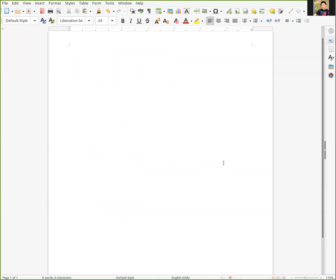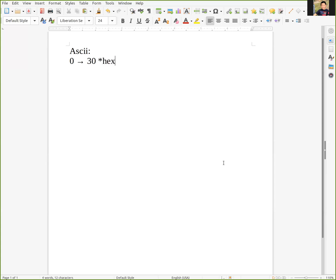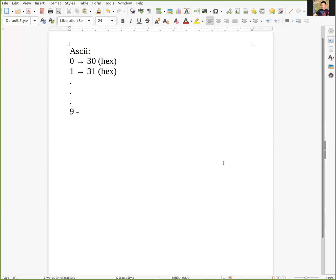Next, let me explain a little bit about ASCII for decimal numbers. Zero in ASCII is represented by 30 in hexadecimal, one is 31, and so on. Nine is 39.